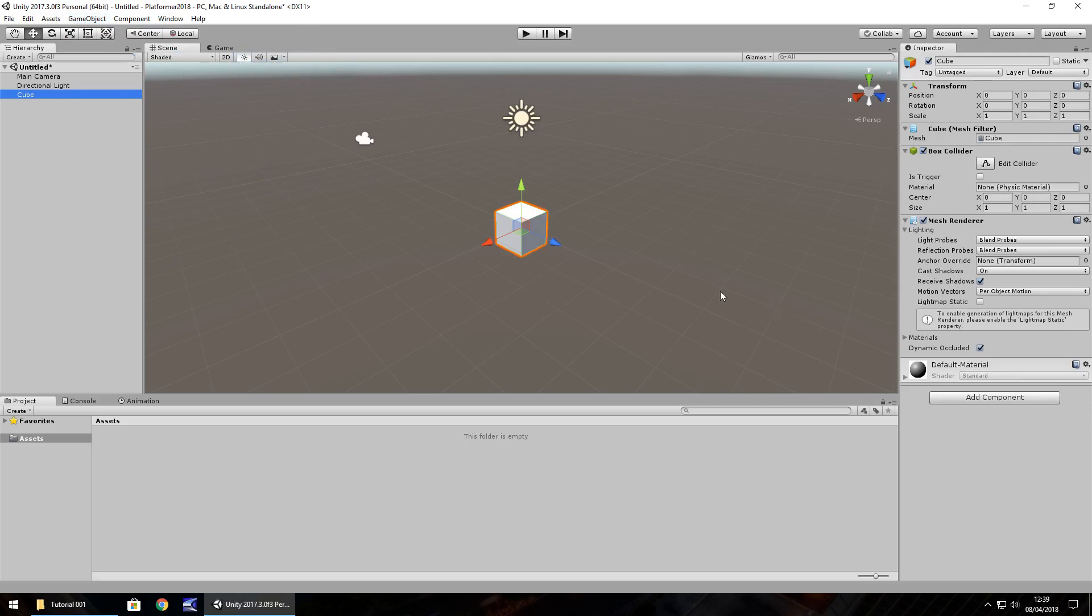Now as a project which is brand new, by default, it should actually put that cube in the center of our scene. And we can tell it's center by looking at the position right here and it is 0, 0, 0. 0, 0, 0 is the absolute middle of the scene.